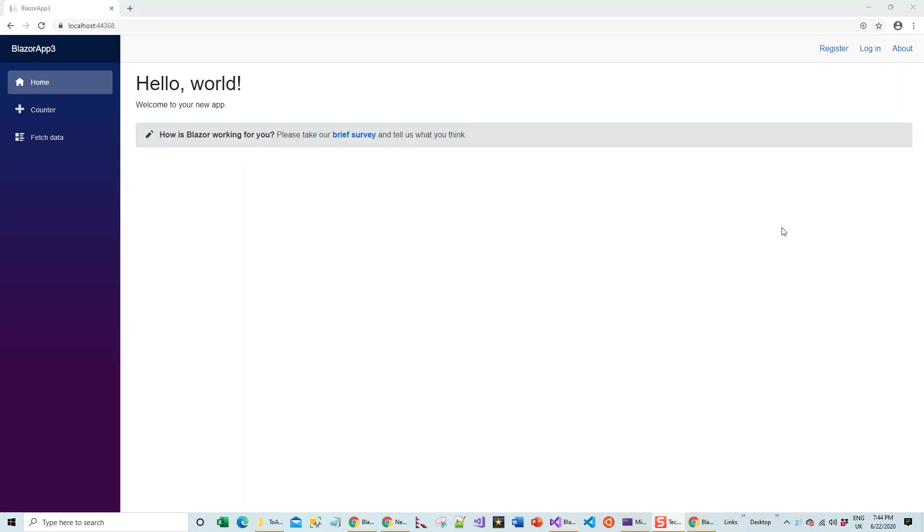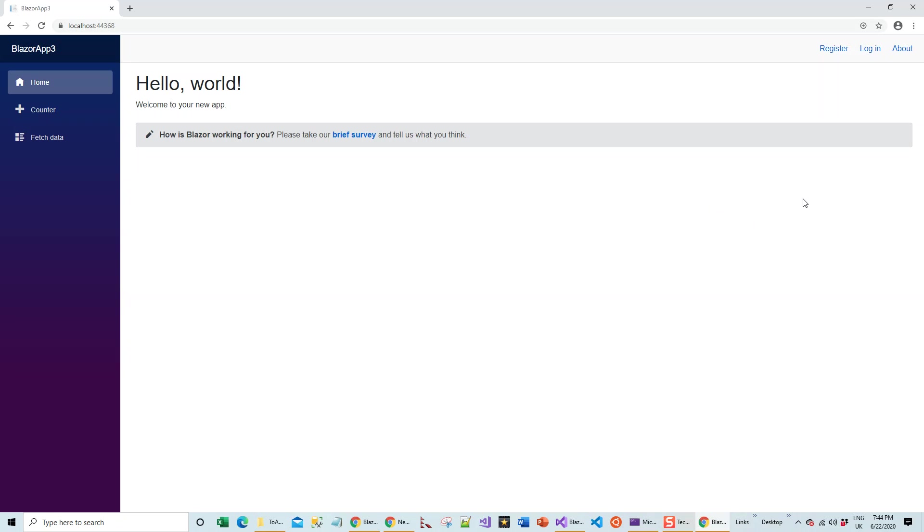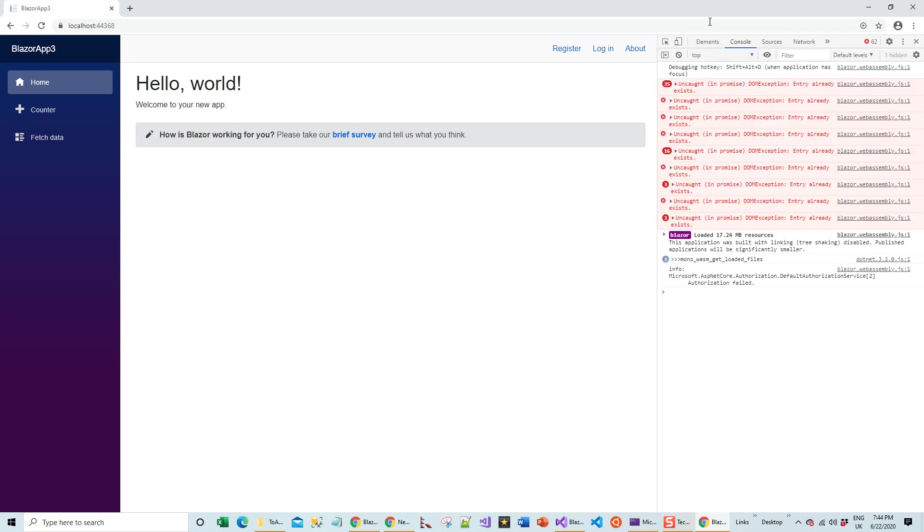Now the application is loaded. What you'll do is bring up the developer tools by clicking F12, the F12 developer tools. The console tab is there. There is a debugging hotkey Shift+Alt+D when application has focus. Don't worry about these uncaught DOM exceptions.